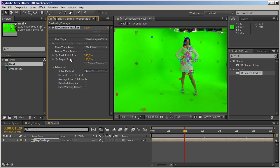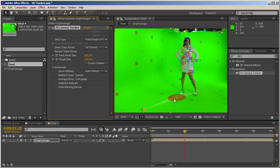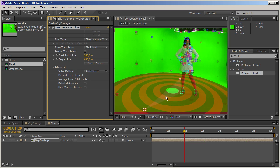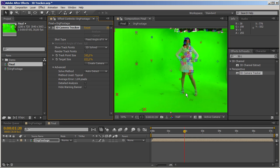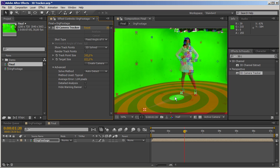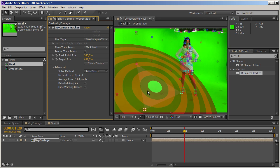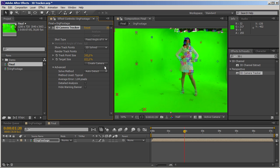We've also got a setting called target size. We've got this bull's eye target display when we navigate through our footage. If I increase this value, I get a bigger target size. This is useful if the scene has a really huge depth and in some points we might not even see the target.